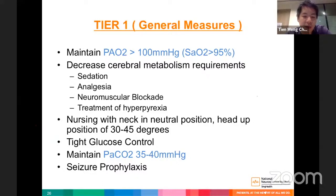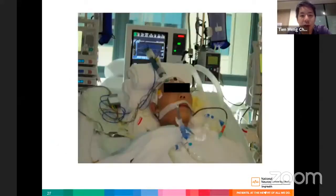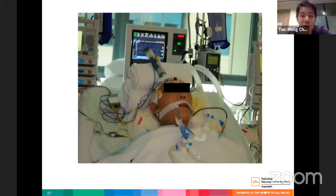Additional Tier 1 measures include maintaining PaCO2 at 35–40 mmHg, tight glucose control, seizure prophylaxis, and aggressive treatment of any seizures. Patients are intubated to decrease cerebral metabolic activity and nursed head-up at approximately 45 degrees with the neck in a neutral position.